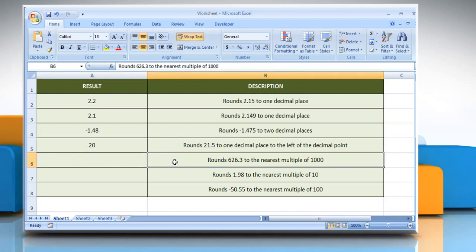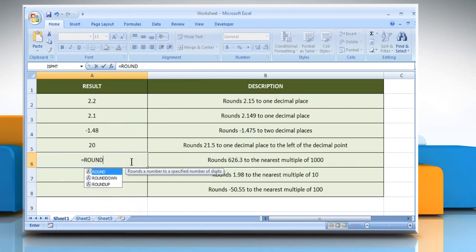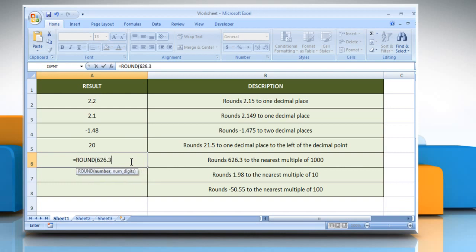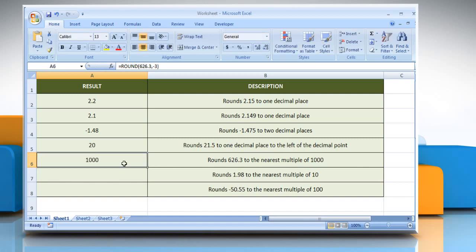In the fifth example, select the cell where you want to get the function's result. Type equals, ROUND, open parenthesis, 626.3 as the number that you want to round, comma, minus 3 as the number of digits to which you want to round the number argument. Close parenthesis and then press the Enter key. It rounds 626.3 to the nearest multiple of 1000.